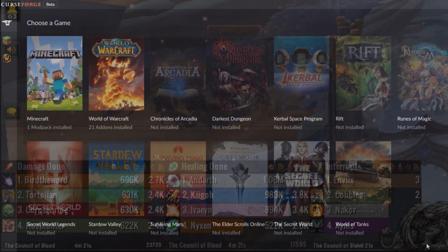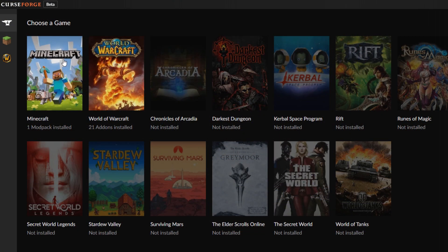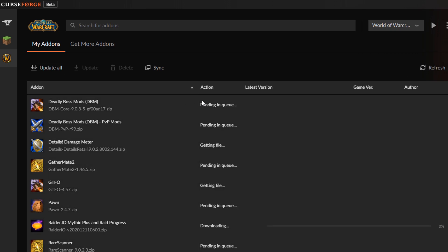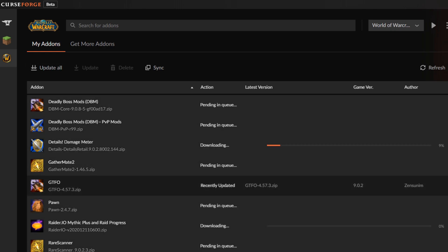There are two ways you can install add-ons: you can install them manually or automatically via an app called CurseForge. We no longer use Twitch to install add-ons as they've stopped supporting it, however you can use CurseForge which works just as well.